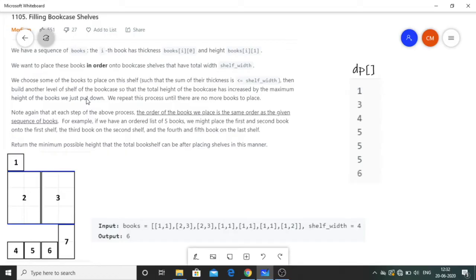Note that at each step the order of the books we place is the same as the given sequence of books. For example, if we have an ordered list of five books, we might place the first and second book onto the first shelf, the third book on the second shelf, and the fourth and fifth book on the last shelf. We have to return the minimum possible height that the total bookshelf can be after placing shelves in this manner.